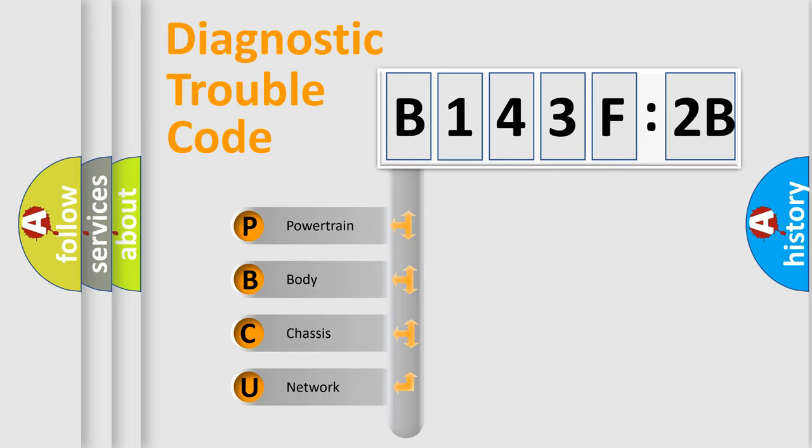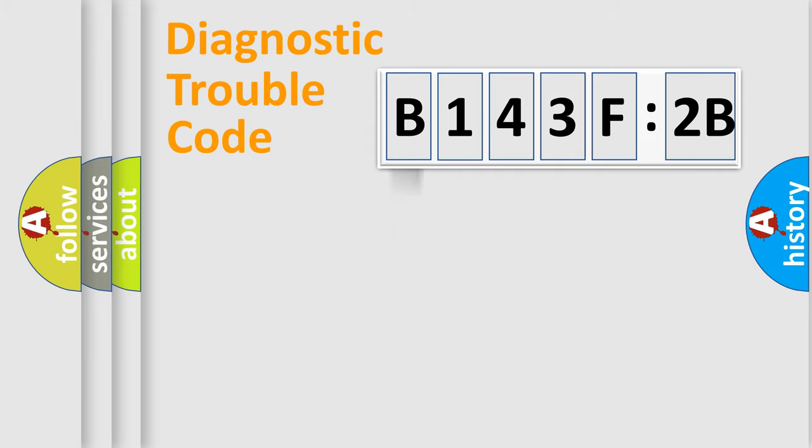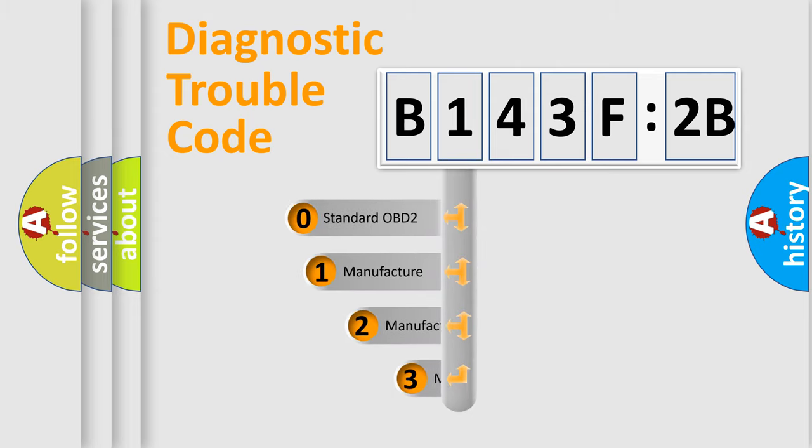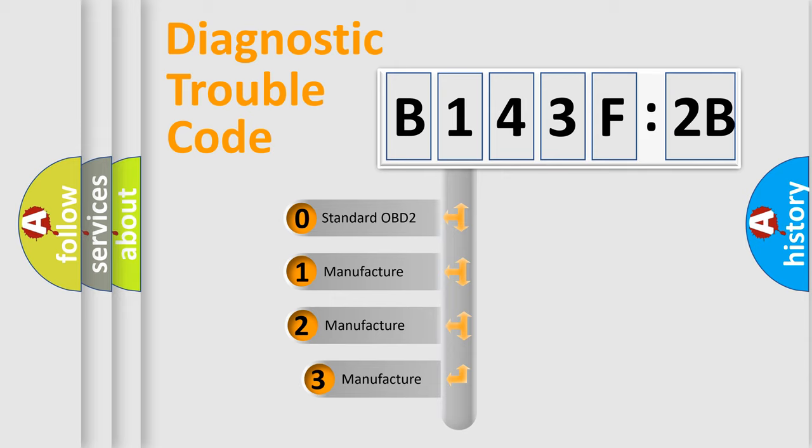We divide the electric system of an automobile into four basic units: powertrain, body, chassis, and network. This distribution is defined in the first character code.